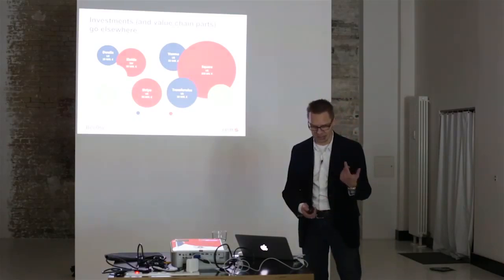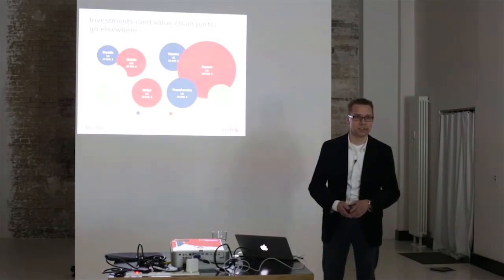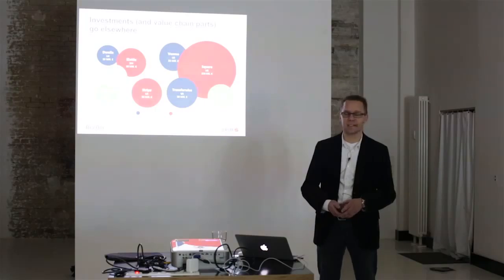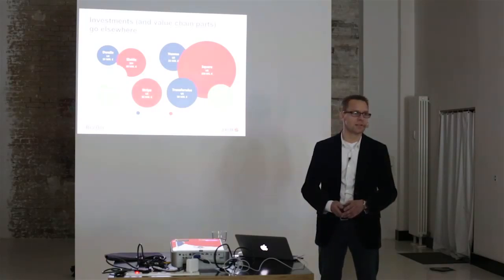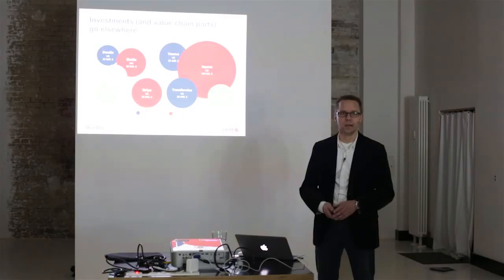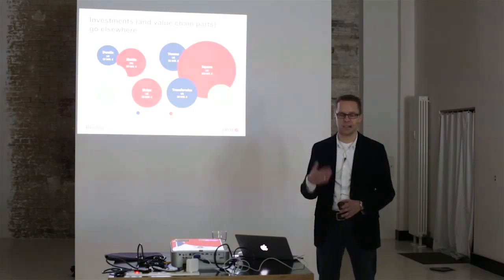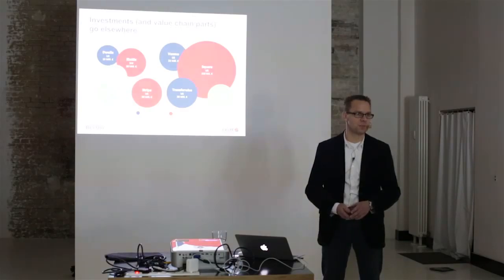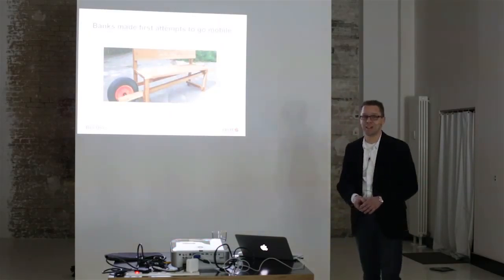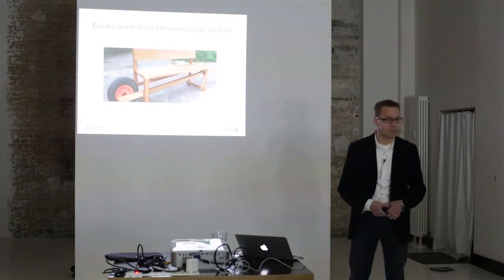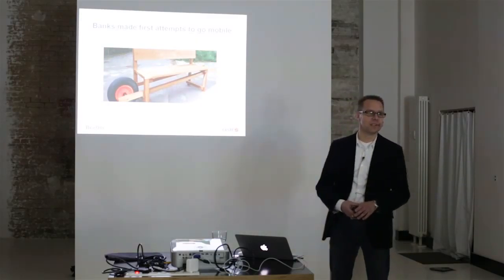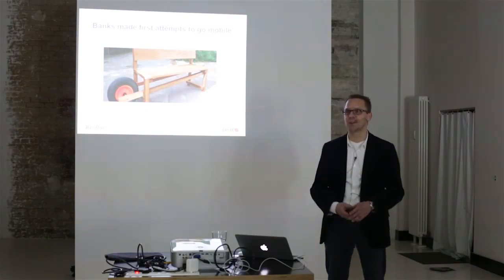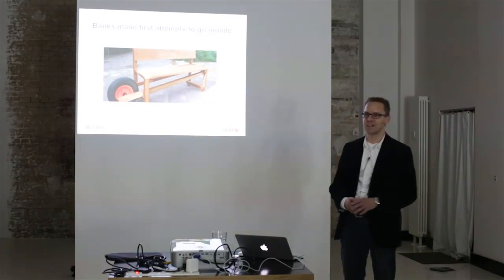And we as the group, when we speak about competition, we do not regard other banks like Unicredit as the typical competitors anymore. We rather see those guys or PayPal or Visa and Mastercard as our competition for the future. And yes, you might say, okay, banks have tried to be mobile. Yes, we have tried to go mobile already in 2010. But this is how it looked like, or at least how it felt like in the early days.